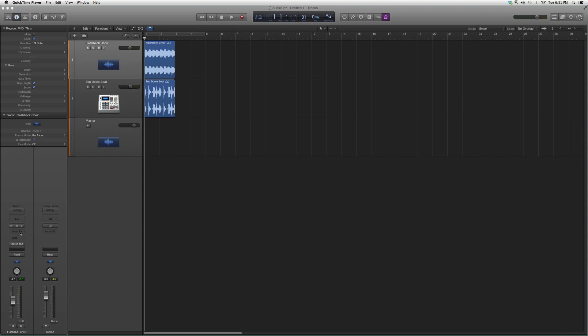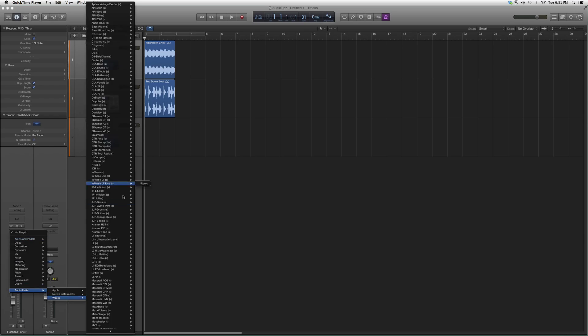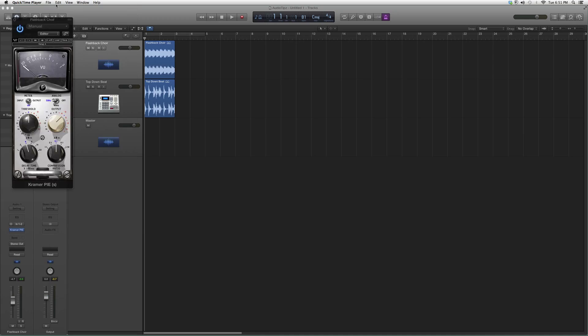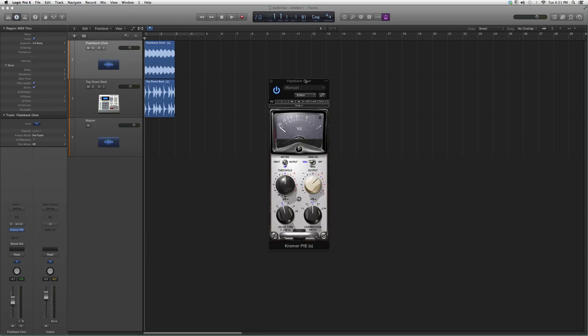Remember, you guys got to have certain Waves bundles in order to open some of these plugins. But for now, we're going to go to Audio Effects, Audio Units, we'll go to Waves, we're going to go down to Kramer Pie, we're going to open it up and it's going to look a little something like this.